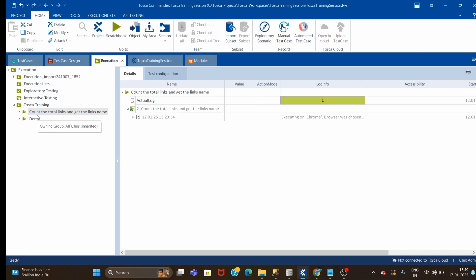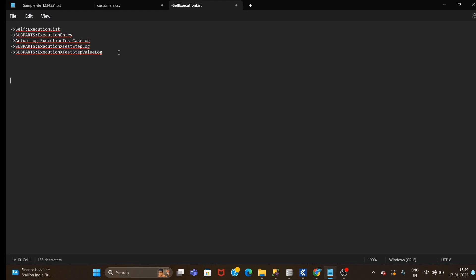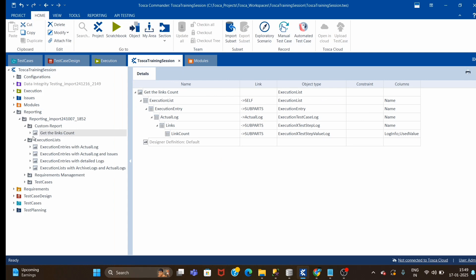Hi guys, welcome back. Today we will continue with our reporting - Part 1 is already released and today we will see Part 2. Let me quickly revise what we did in Part 1. This was our test case to get the total links and display the link name. In Part 1 we displayed the total links in our report using the TQL query, created a folder in reporting, and designed till displaying the count. In Part 2 we will display the total links name - total 23 links were there, and we have to display all link names.